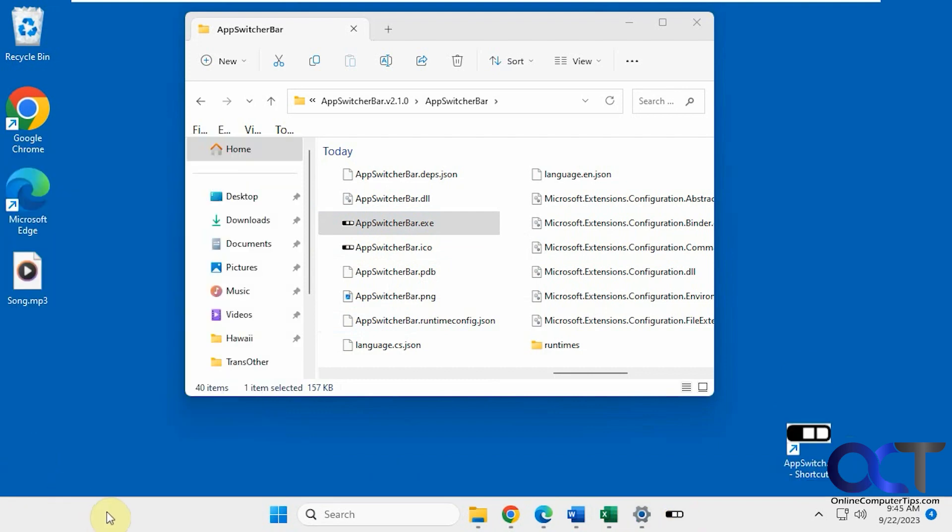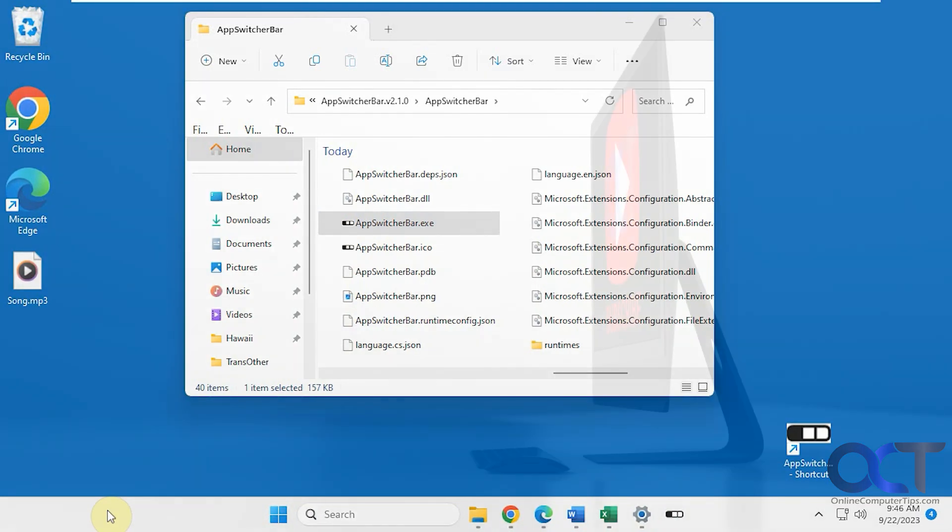Okay, so I'll put a link in the description where you could download AppSwitcherBar and then you could try it out for yourself. All right. Thanks for watching and be sure to subscribe.